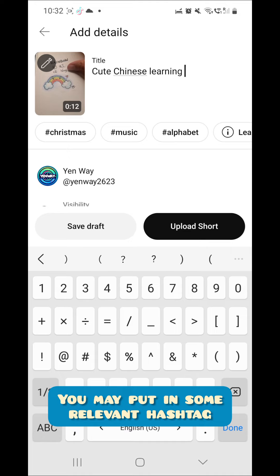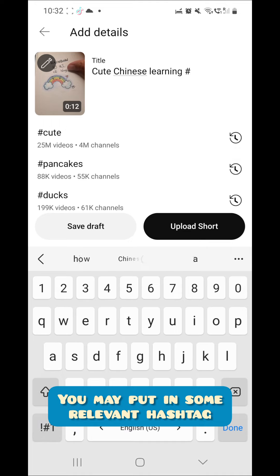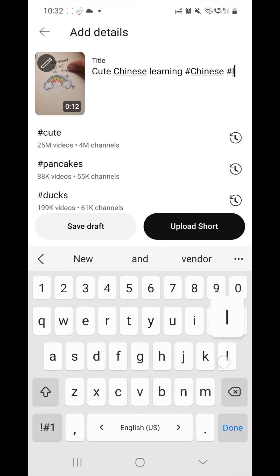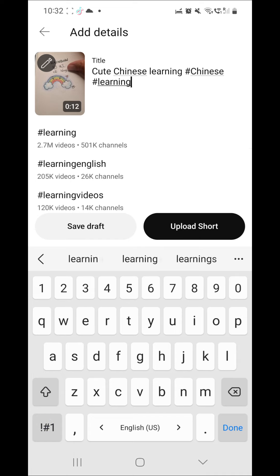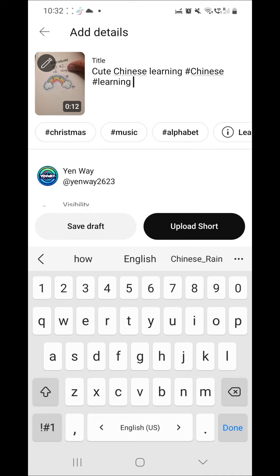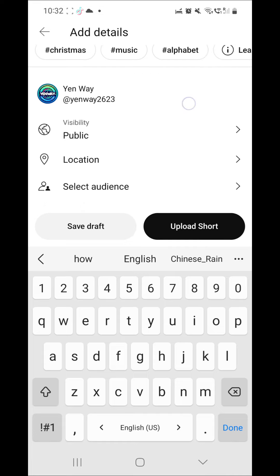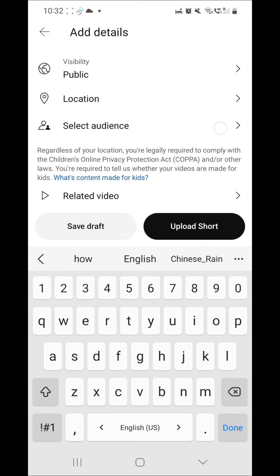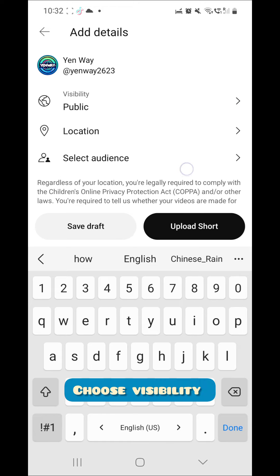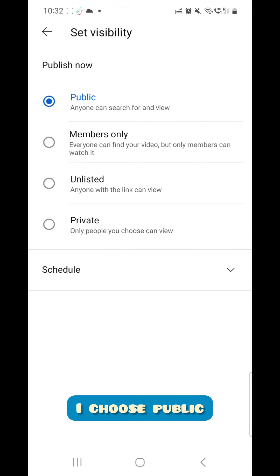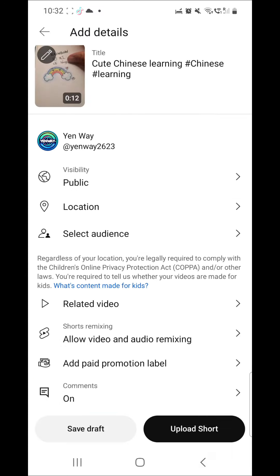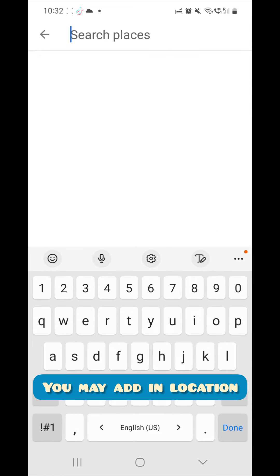You may put in some relevant hashtags. Choose visibility — I choose public for this one. We can also add in a location.